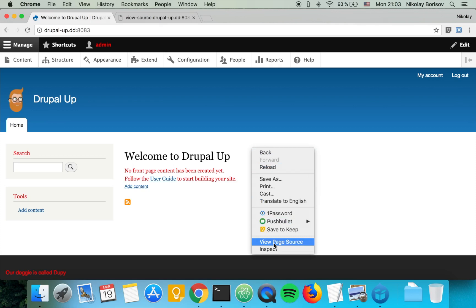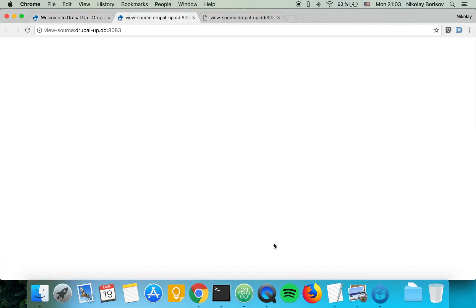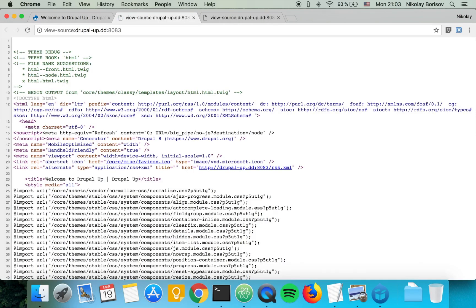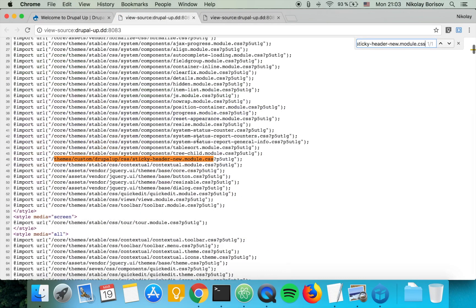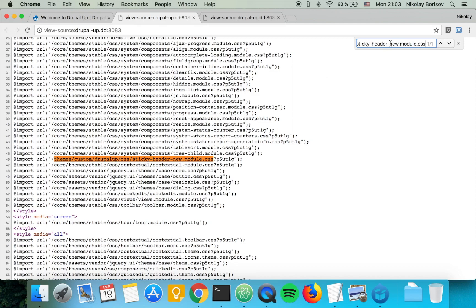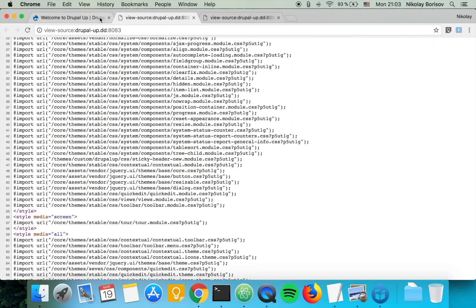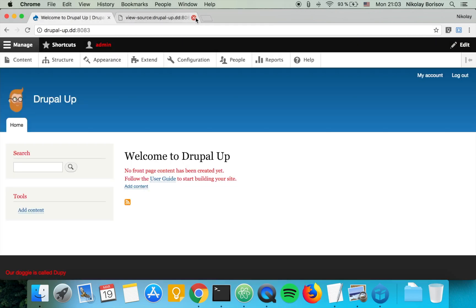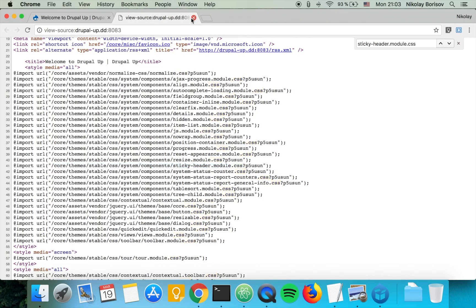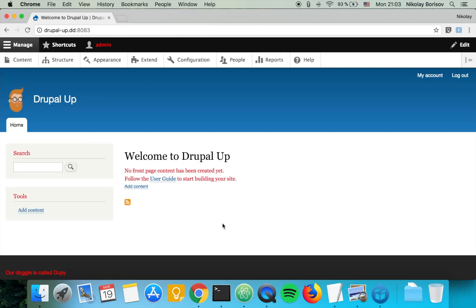Yes, as we see the sticky-header-new module CSS is loaded from our Drupal instance. And let's remove the 'new' and let's search if the other one is still on the page. As we see, it's not on the page, which is exactly what we wanted to achieve.